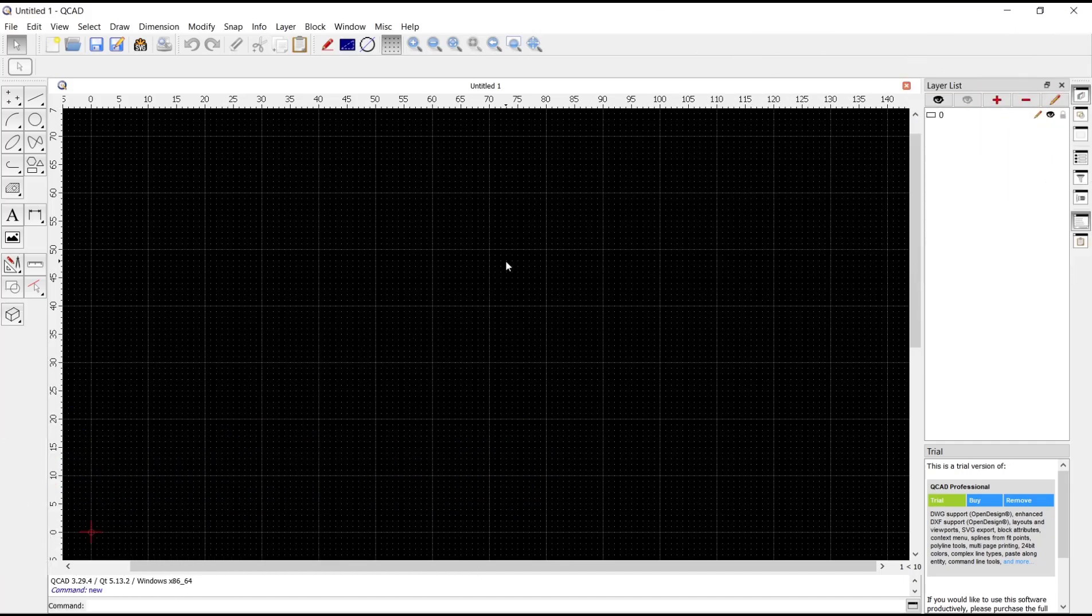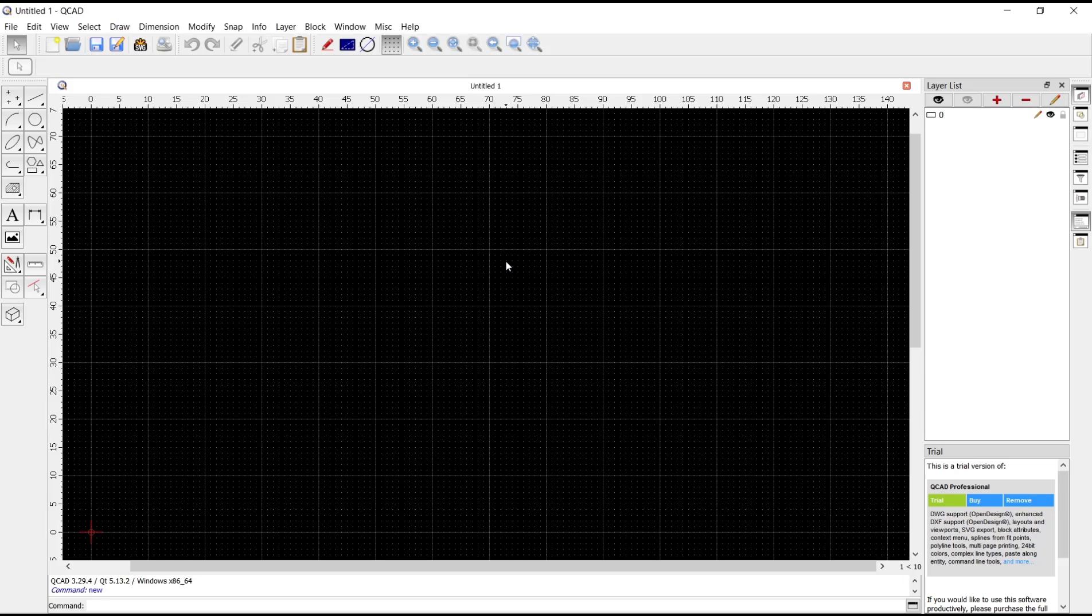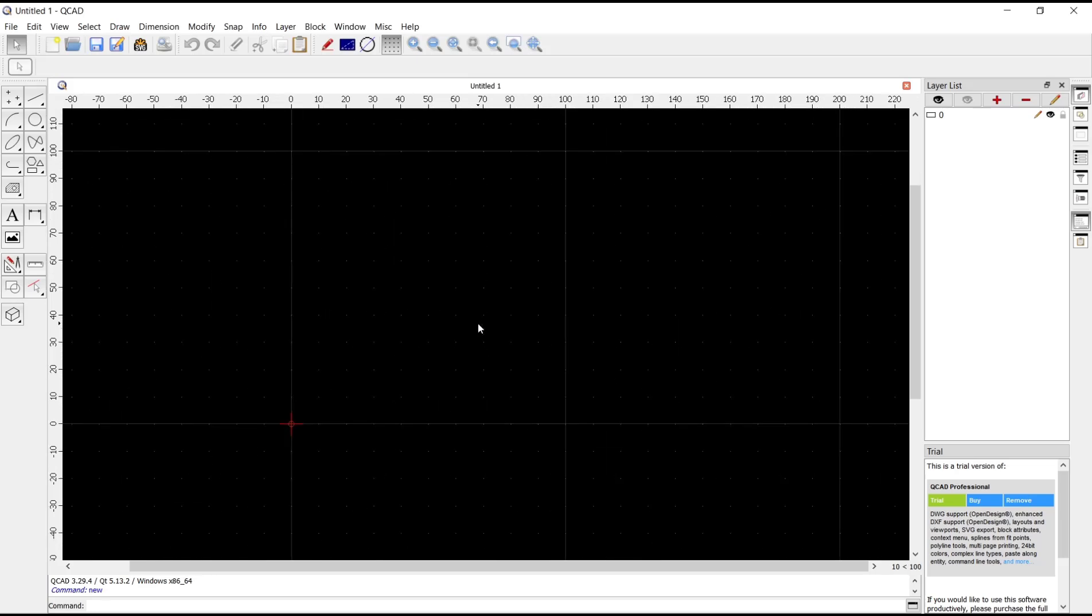Hello everyone, today we are going to learn basic QCAD tutorial how to curve text.